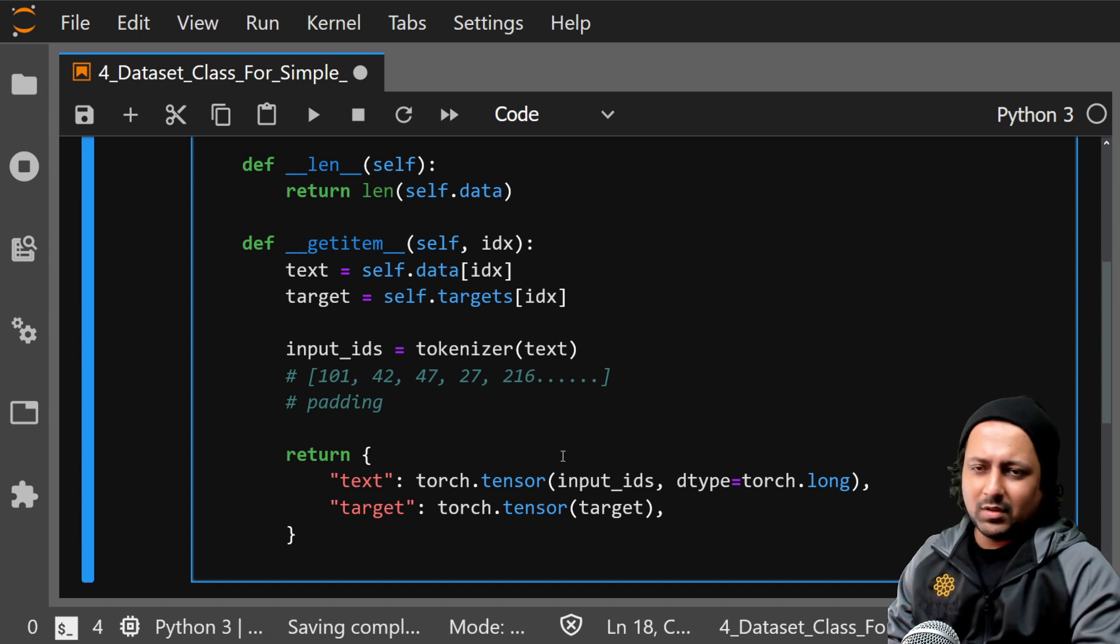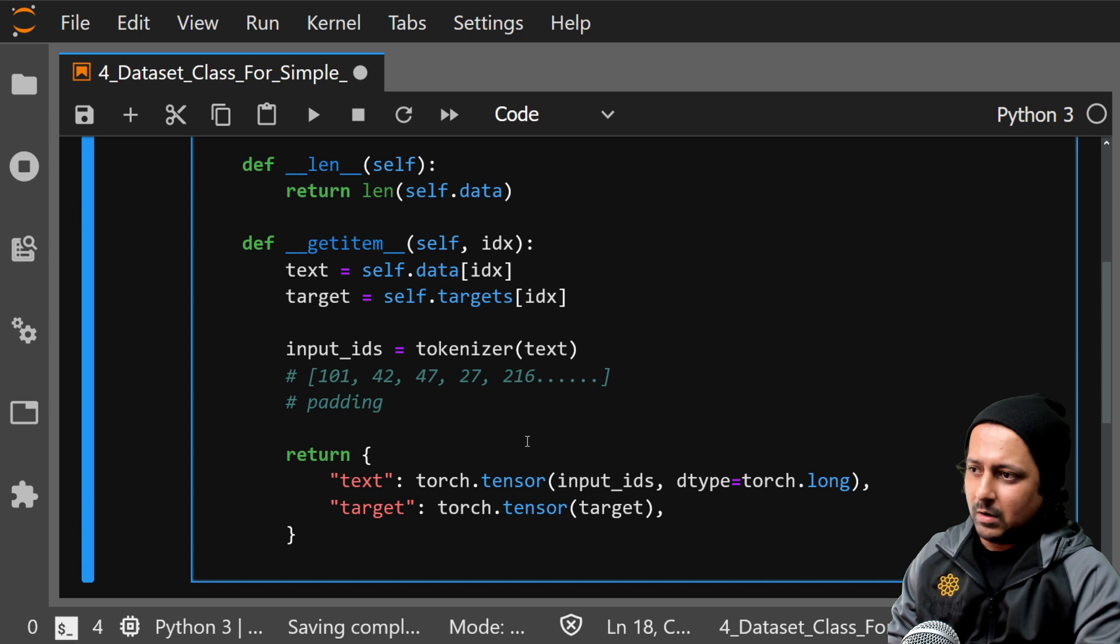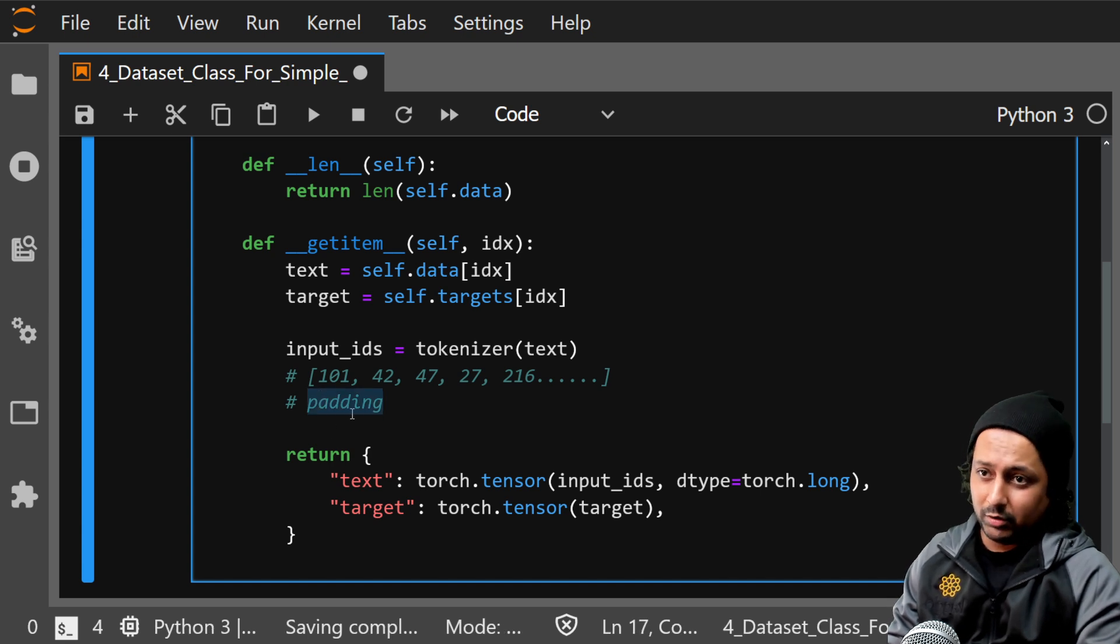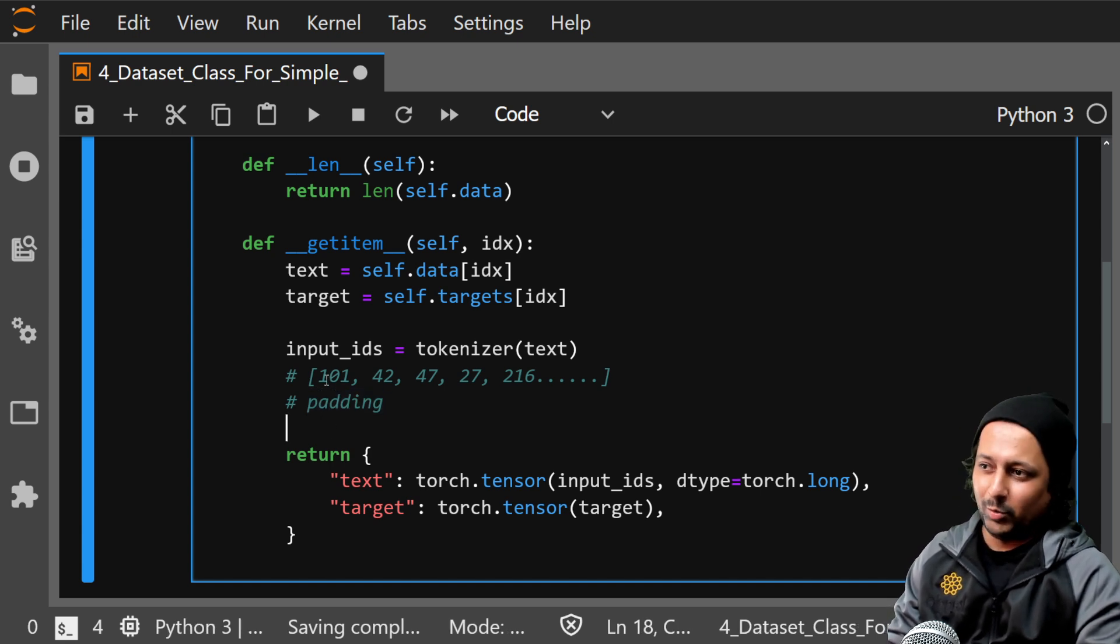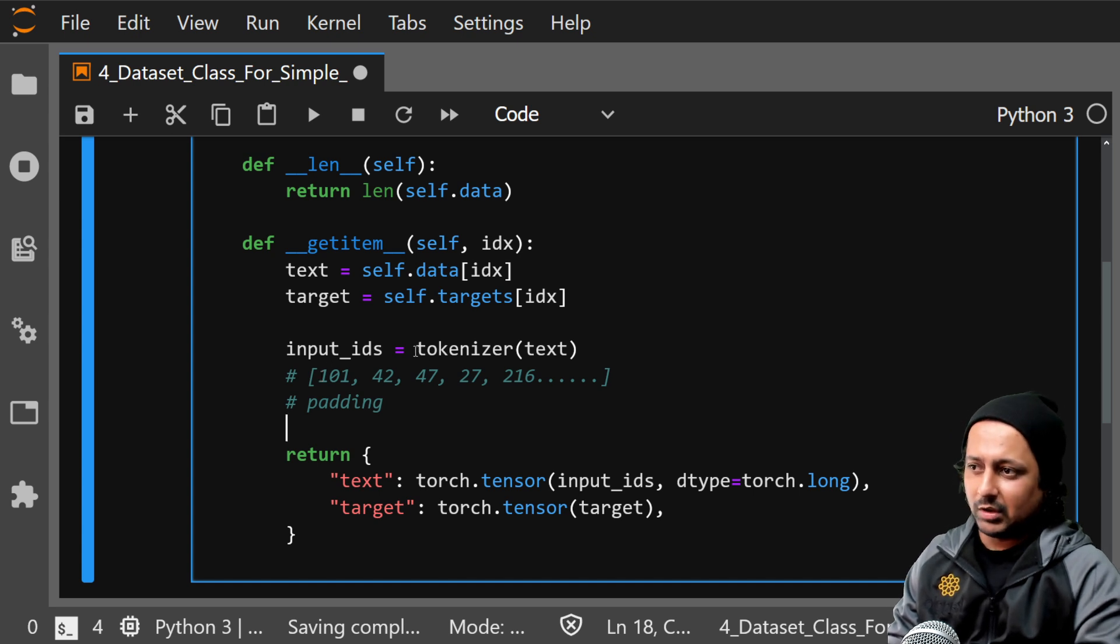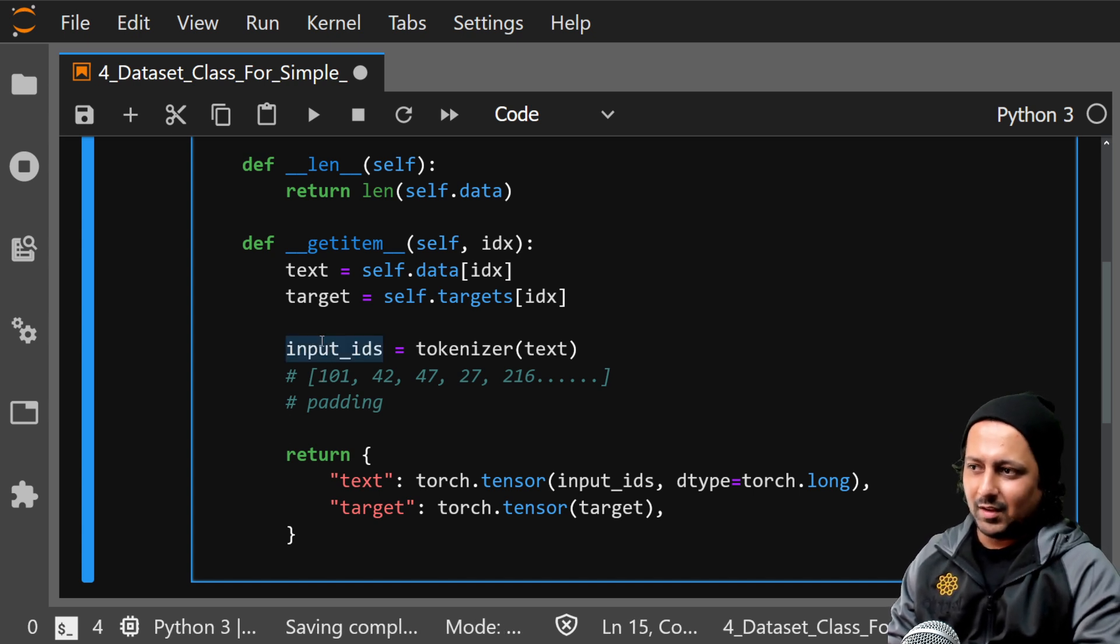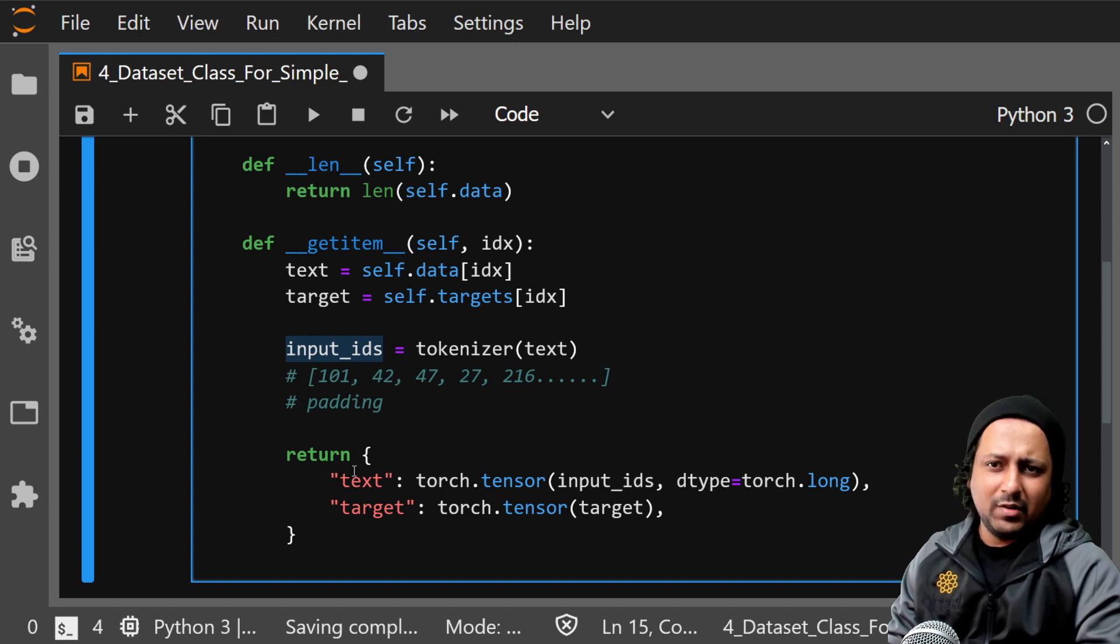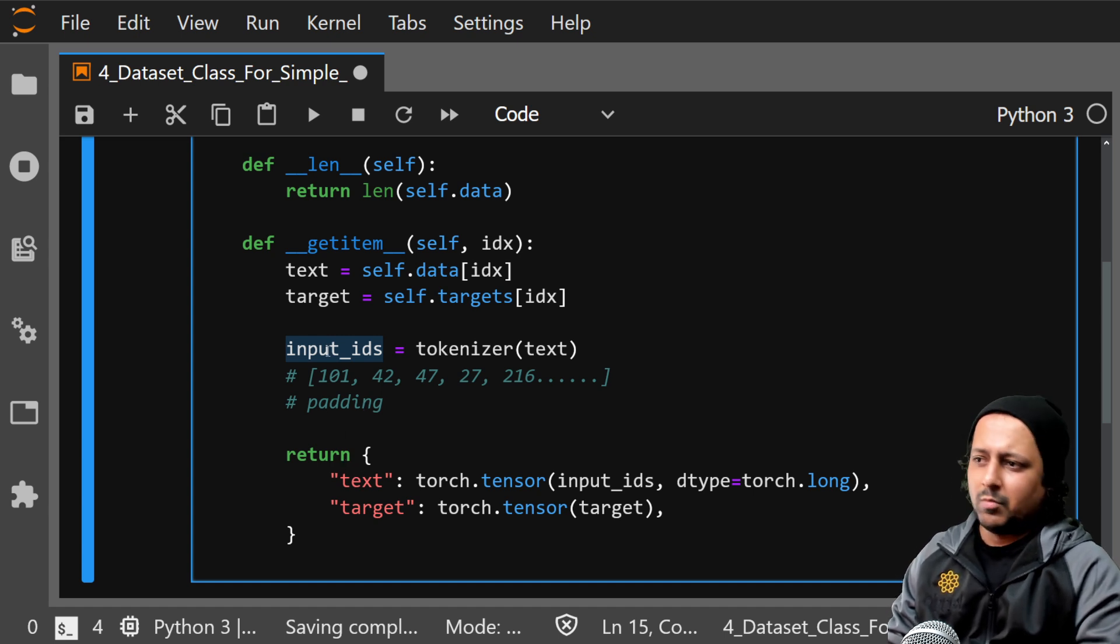So I have discussed about padding in my previous videos on NLP, so you can take a look there, what padding is and what tokens are, how to convert them into tokens, these kind of things. You can take a look there but the idea remains the same.